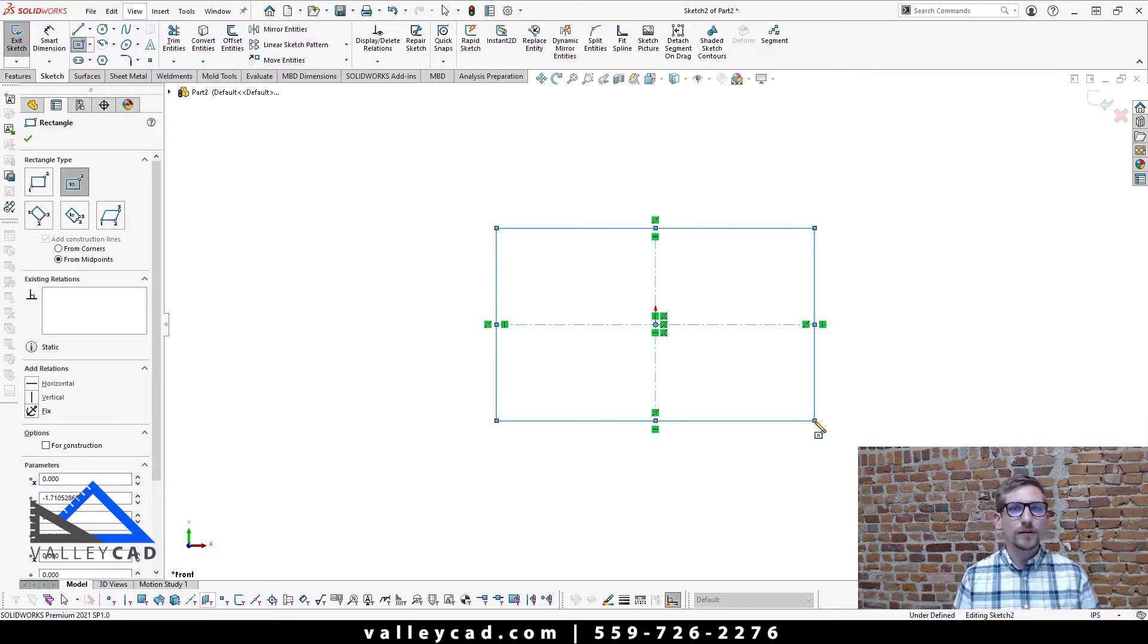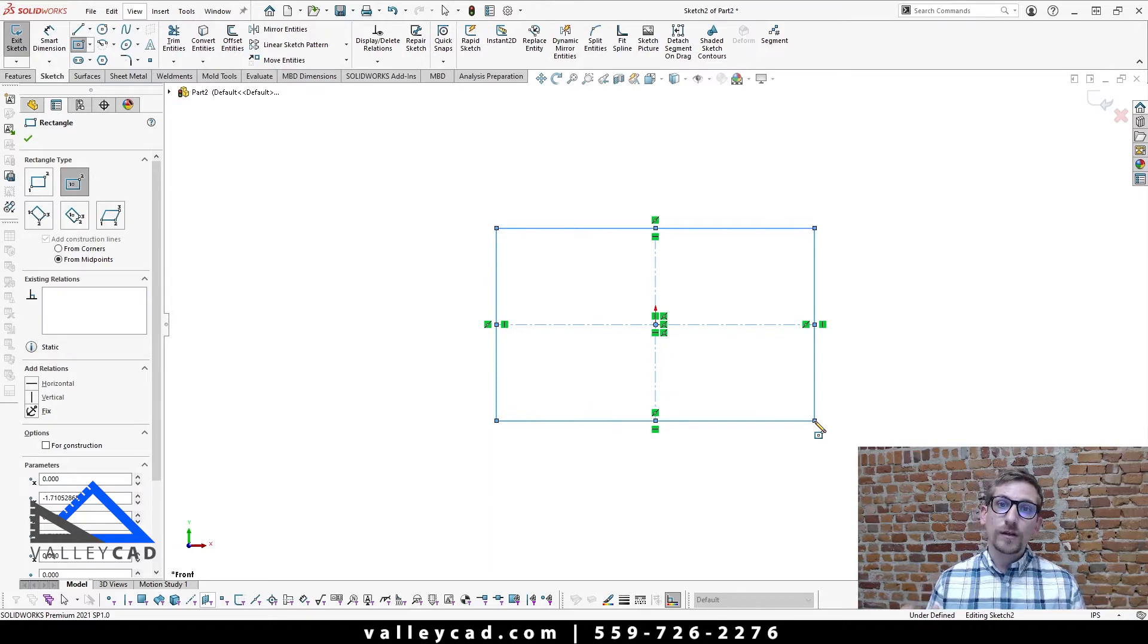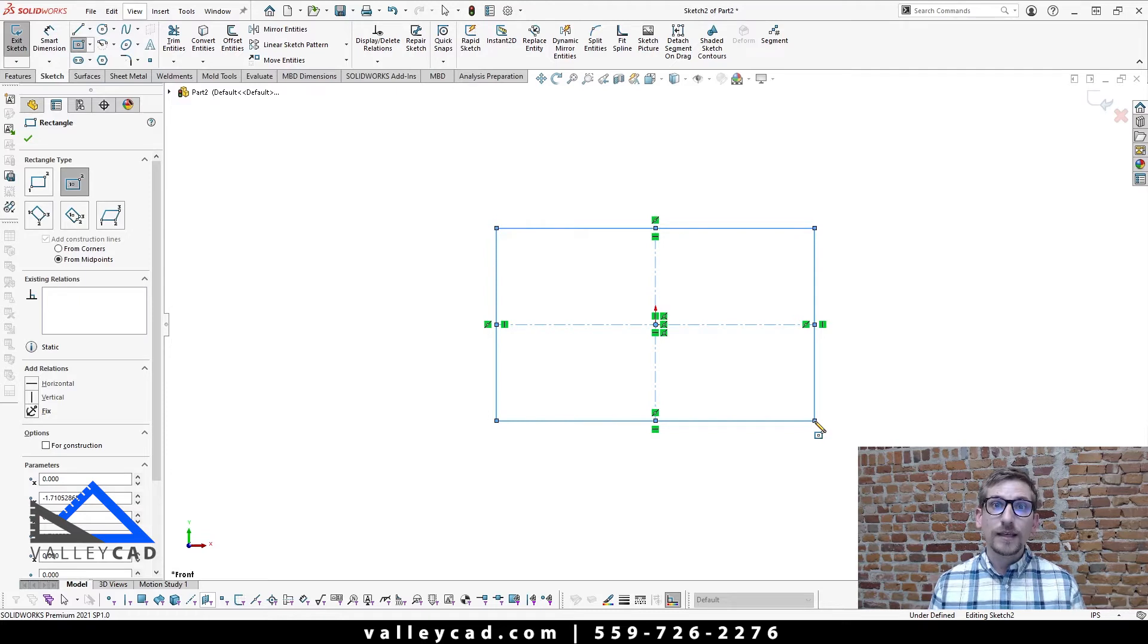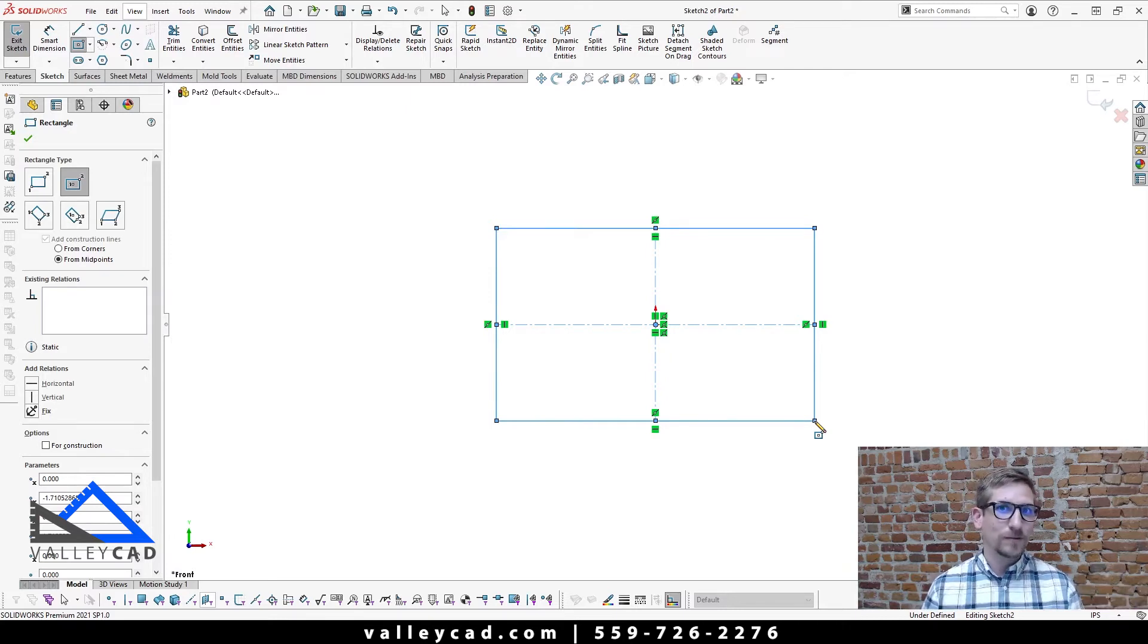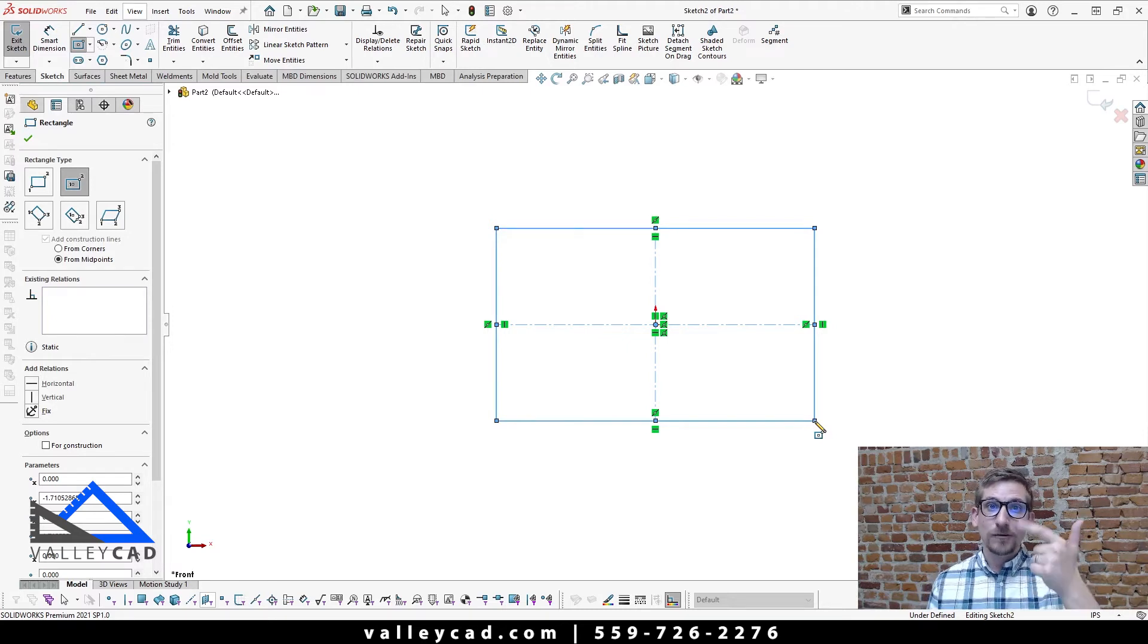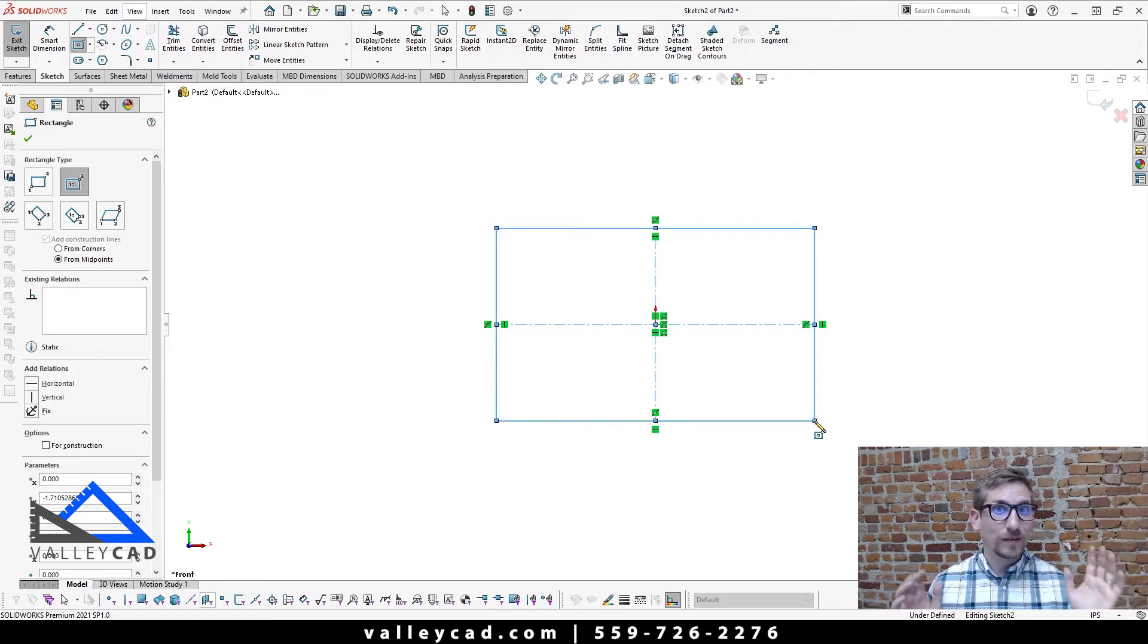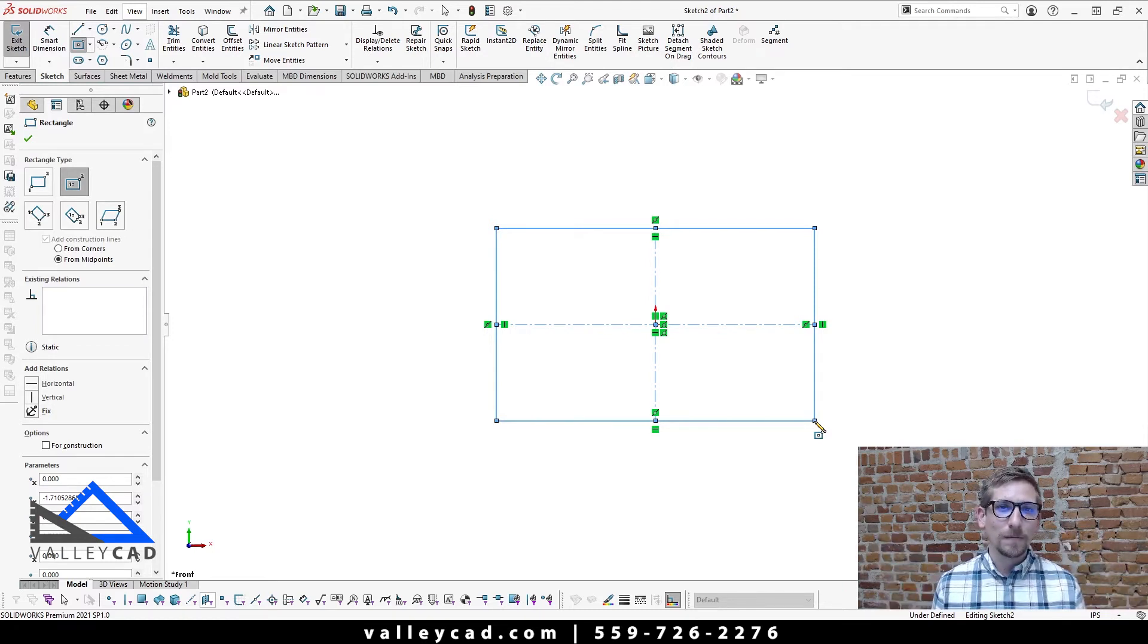Now, one thing to note here, SOLIDWORKS is a feature-based modeling software. And so it uses features to make up its geometry. One thing to note here is while you're making sketches, keep them simple. So I like to think of the acronym KISS. No, not K-I-S-S, you know, keep it simple, smarty. It's actually K-Y-S-S, keep your sketches simple. So now that we are keeping that in mind of keeping our sketches simple, we're going to keep it as we see it now.